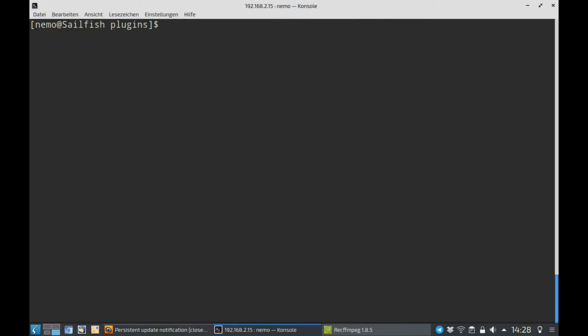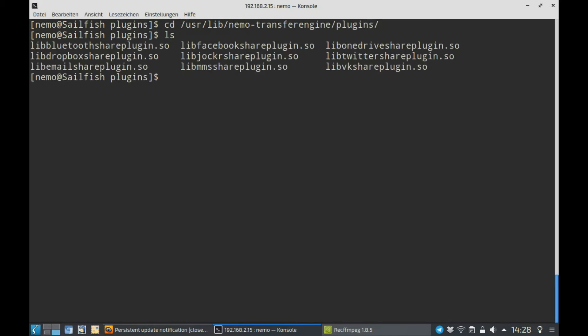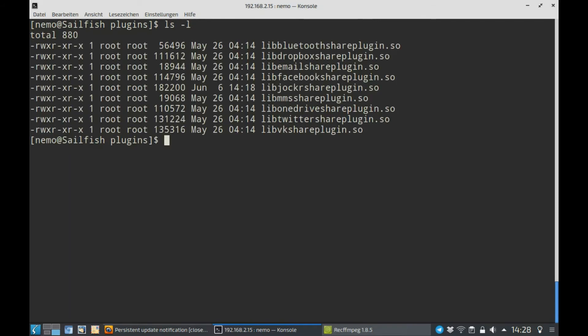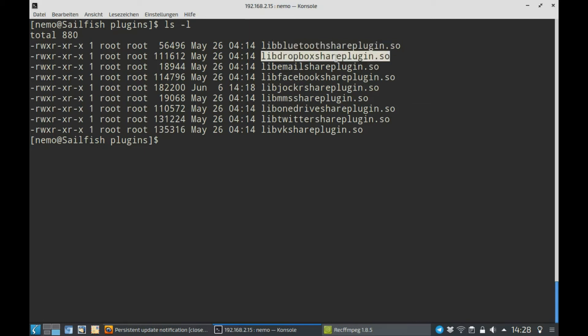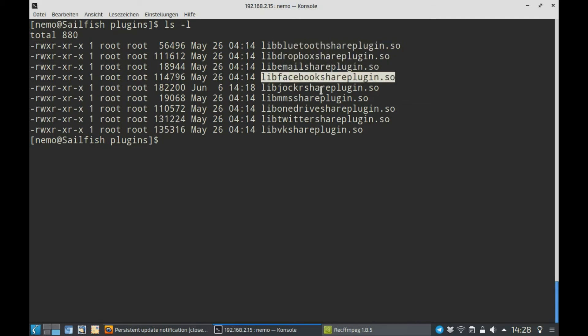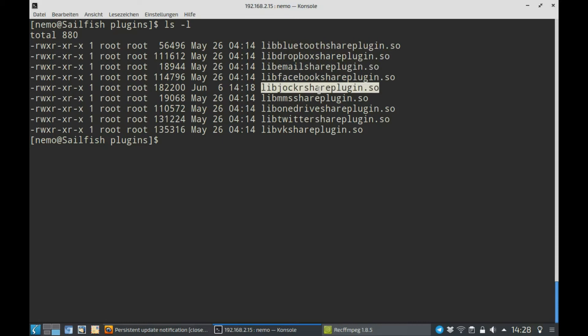You have to go into user, use our lib, Nemo Transfer Engine plugins. There you can see the SO plugins. Let me list that in a nice way. Here you can see the Bluetooth share plugin, which is a SailfishOS plugin. Dropbox share, SailfishOS, email, Facebook. Jocker isn't, that's a third-party plugin. As you can see also from the date that I added it before here.